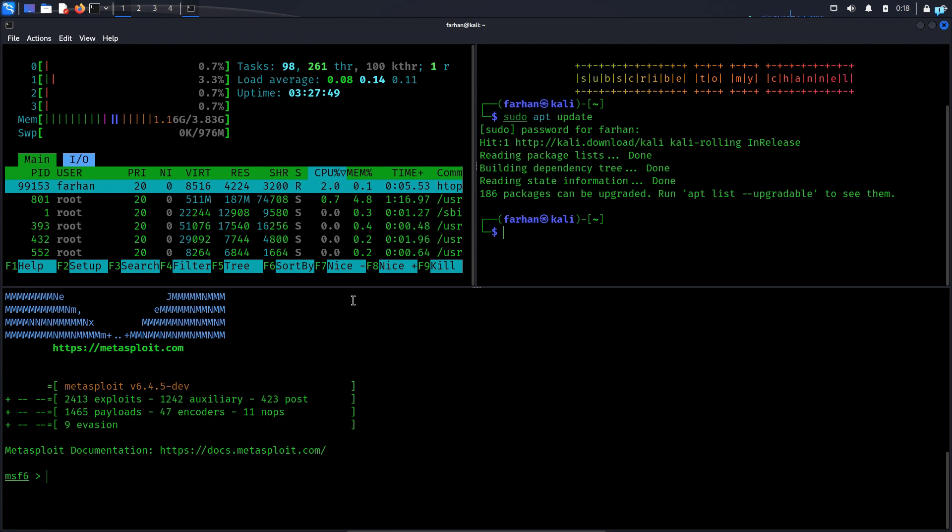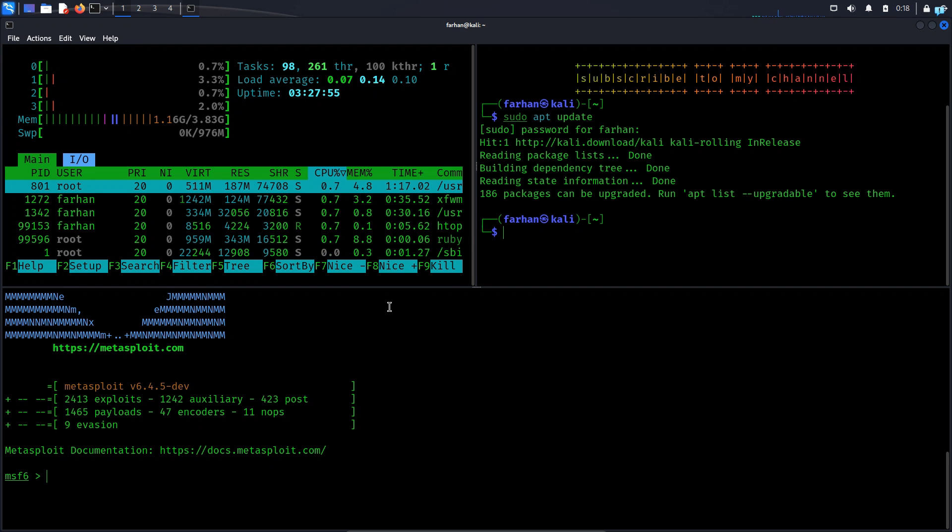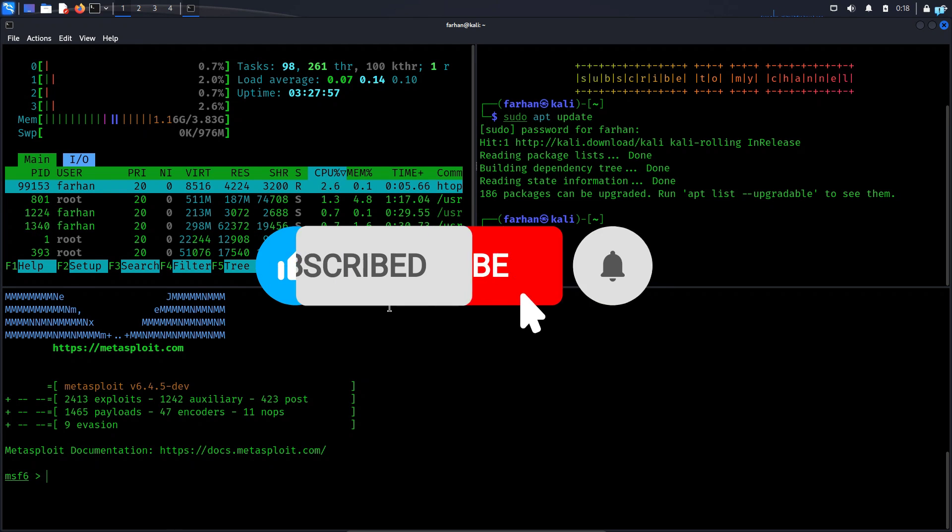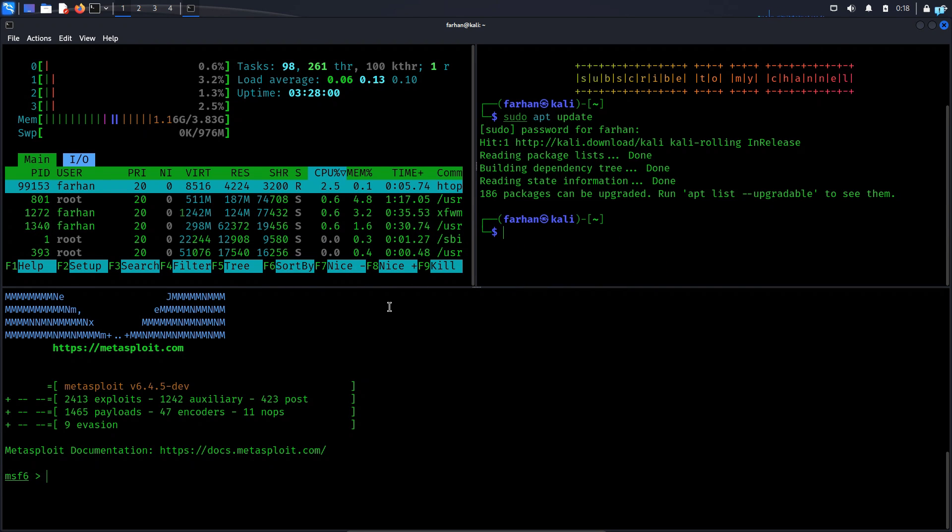So this is how you change your boring terminal to a terminal that looks like a hacker. That is for the end of the video. If you like this video and want to watch more content related to Kali Linux or ethical hacking please subscribe to the channel. Thank you so much for watching.